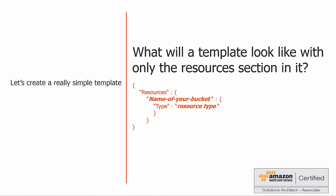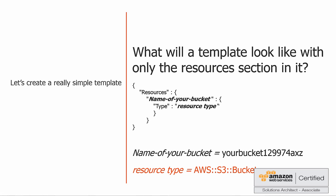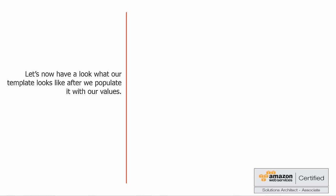Let's look at some values that we can populate it with. For the name of your bucket, I've chosen this value: YourBucket129974AXZ. Now remember, bucket names are unique, so if you're going to run your own CloudFormation template, you have to use another value for your bucket. And the resource type, as stated before, we're going to use AWS S3 bucket. Take a note of the syntax of that. So let's go ahead and populate the template and see what it looks like after we populate it with our values.